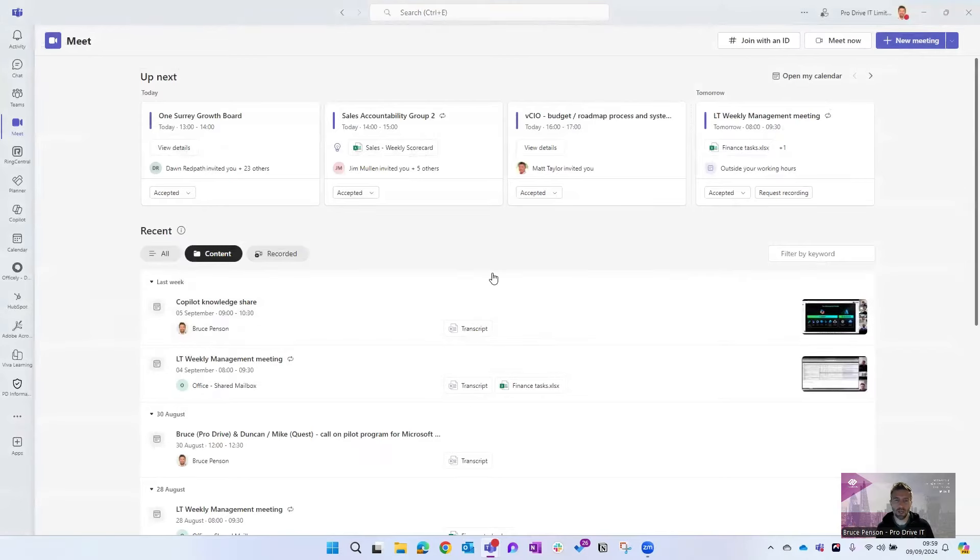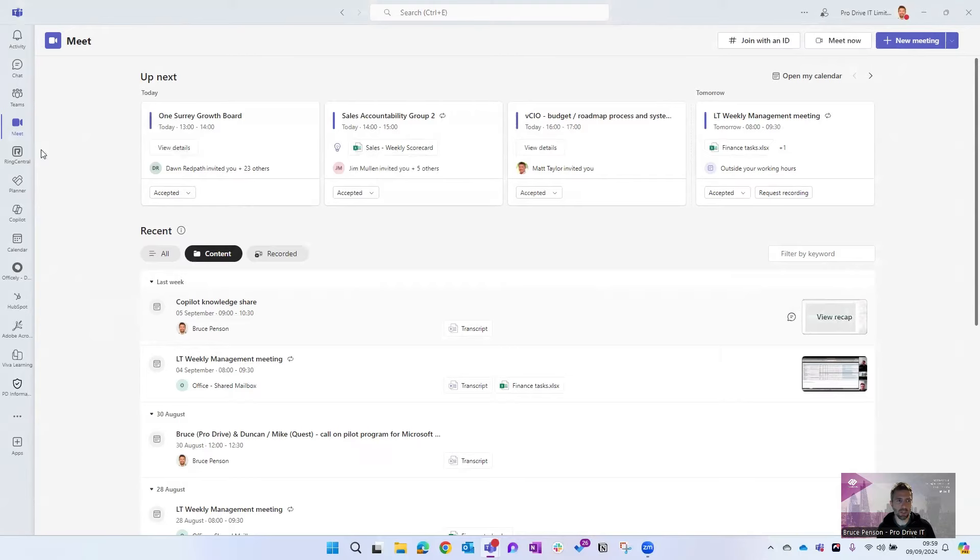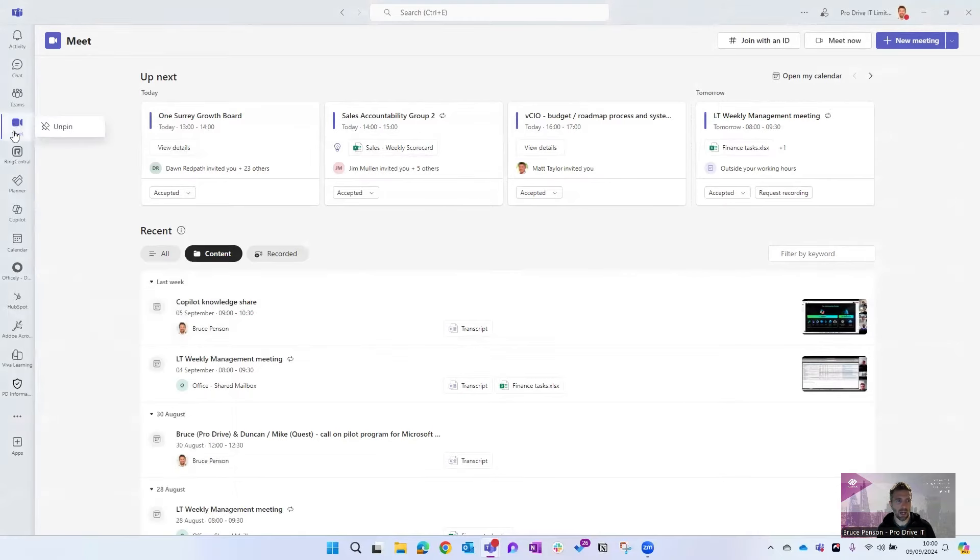So once you've run your meeting you can then go back and view the recap which Copilot's created. Now one thing that's really useful here is this meet button in Teams. If you can't see it on the left, you'll have to go into the three dots and look for it in the menu here, but then you can right click and pin it to the left hand side. I recommend you do that.